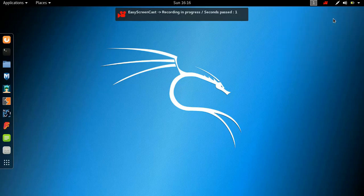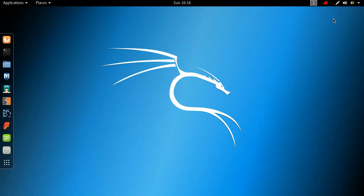Hey guys, Hackersploit here back again with another video and finally guys it's here. I know it's been long.